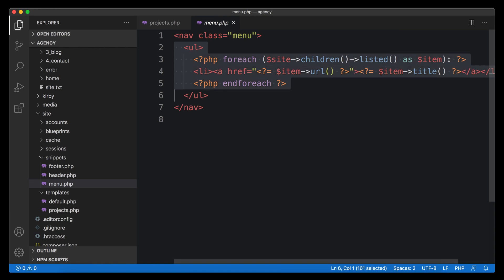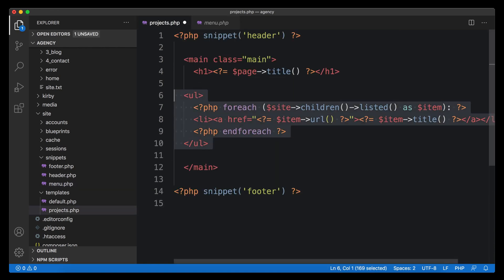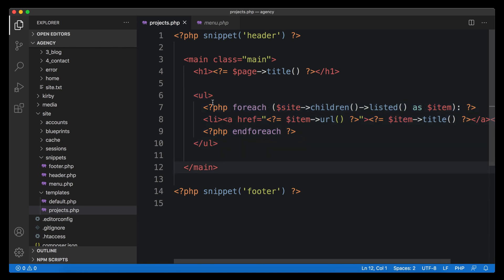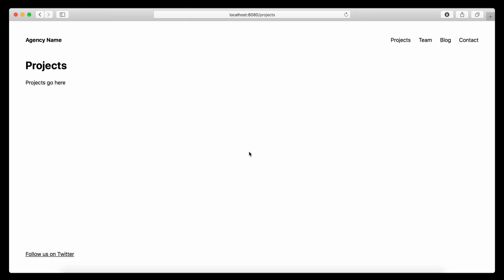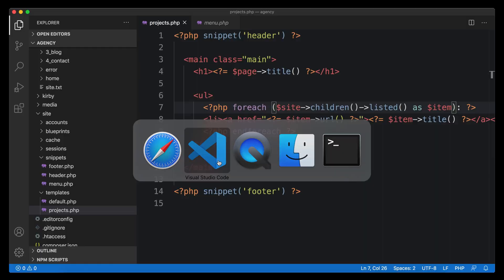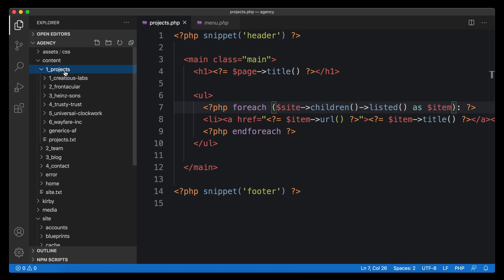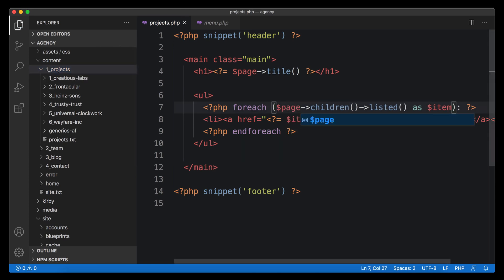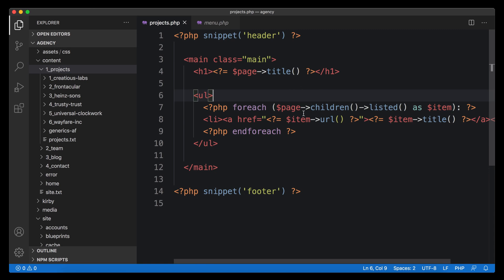We can copy and paste that into our projects template. I like to do this whenever possible to get started without writing too much code — copy and paste is your friend. If we put it in and go back to the browser and refresh, it does the same as for the main menu: it gives us a list of those main pages. That's not what we want here — we want to step one level down. Instead of the main pages, we want the children of the projects page, which we do by replacing site with page.